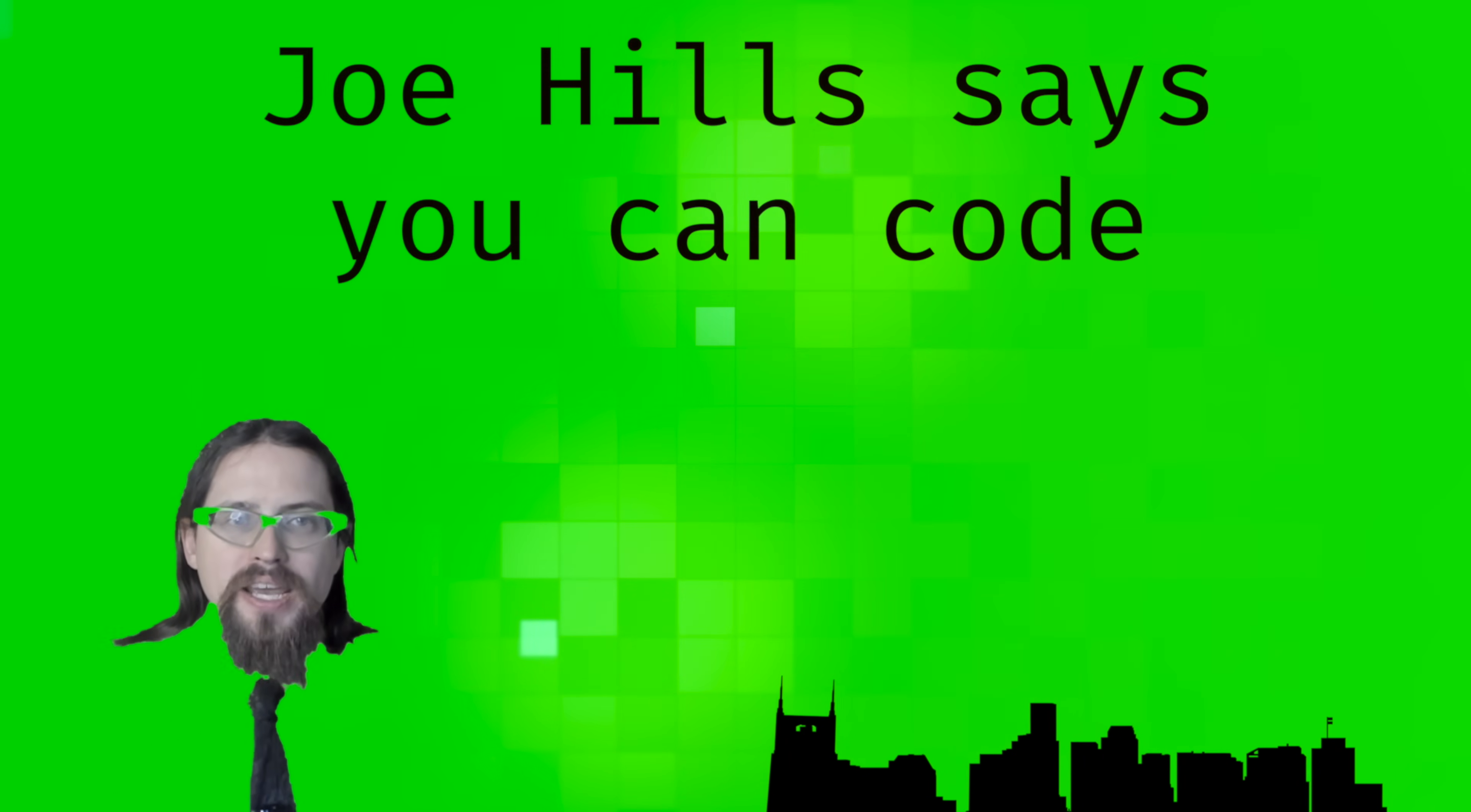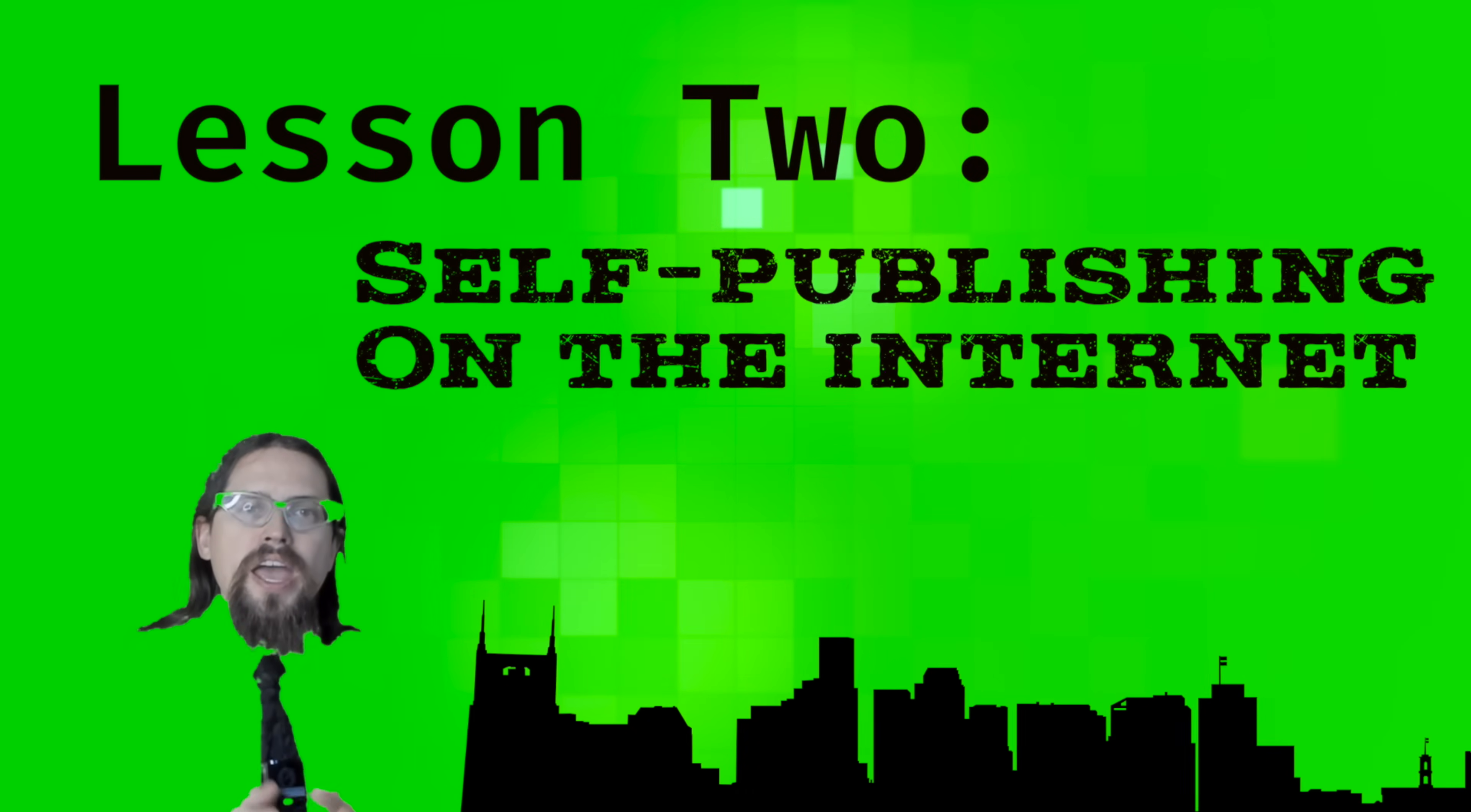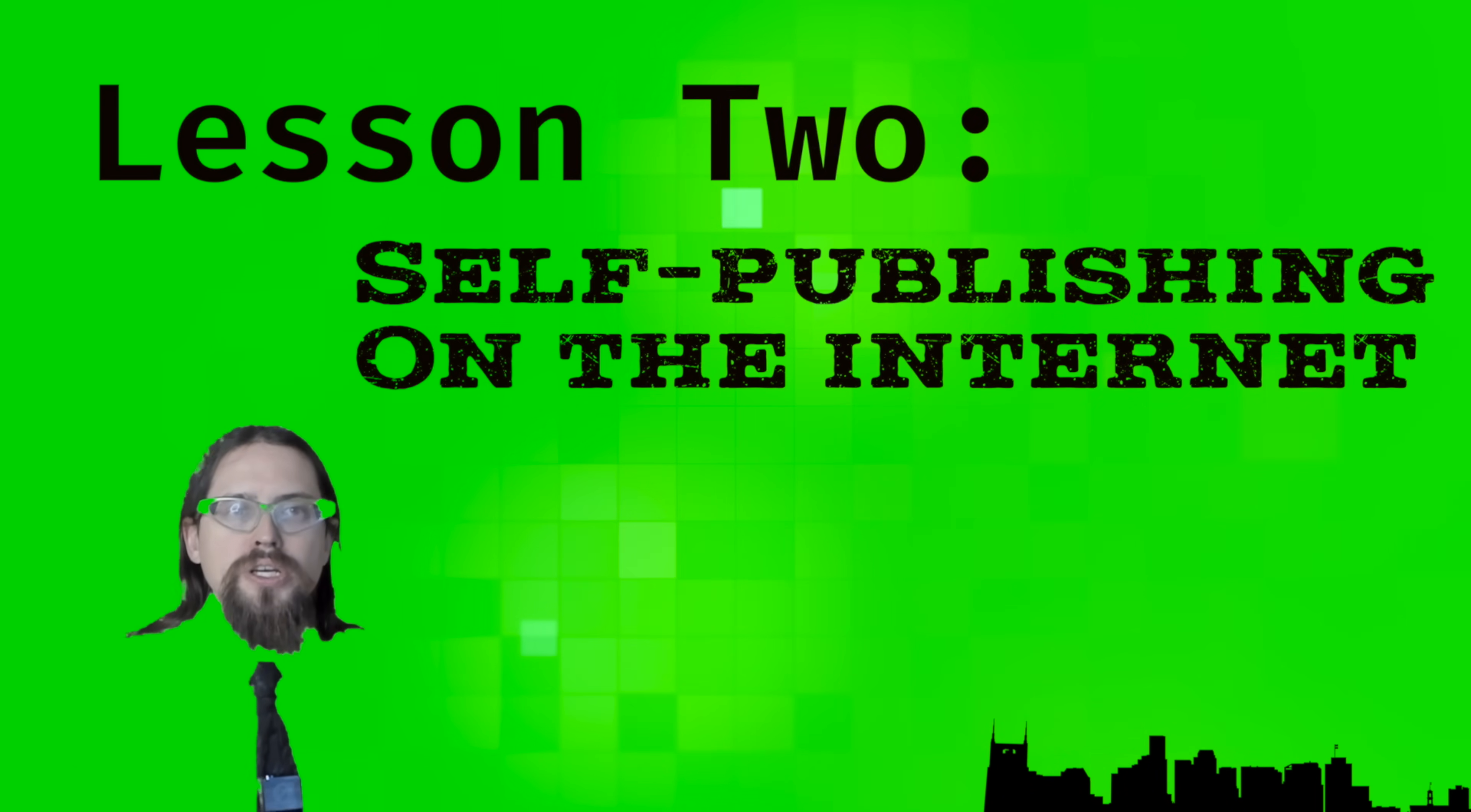Howdy y'all, Joe Hills here, recording as I always do in Nashville, Tennessee, and I am here today to help you help yourself experience the joy and wonder of self-publishing on the internet.